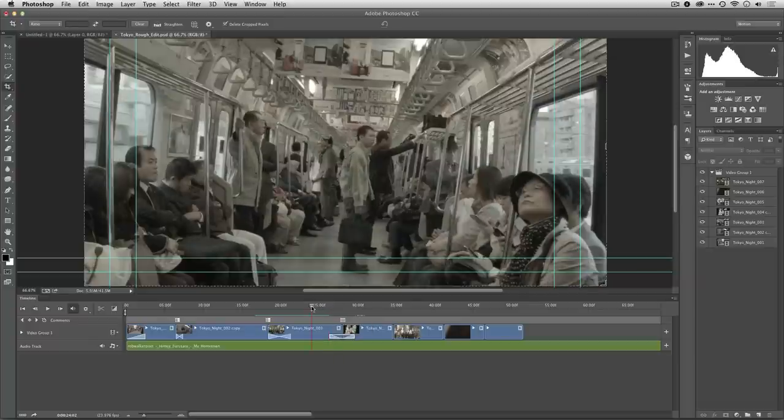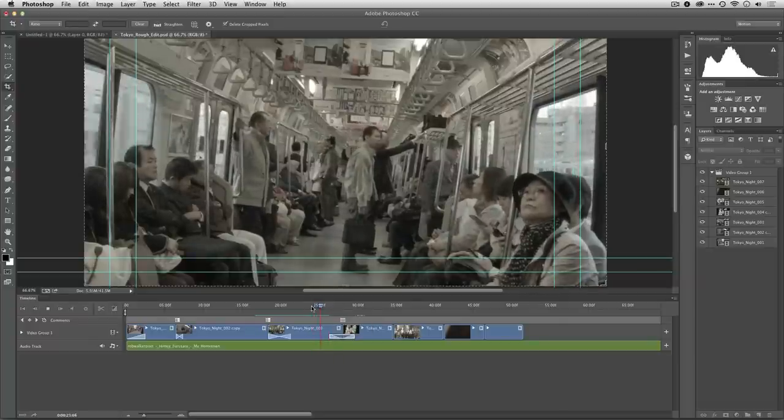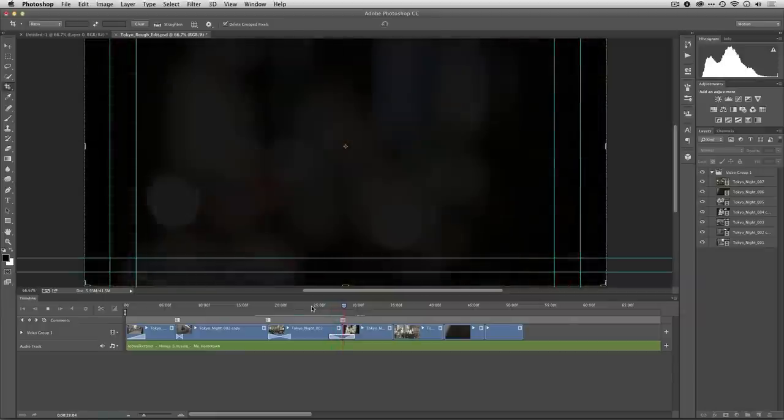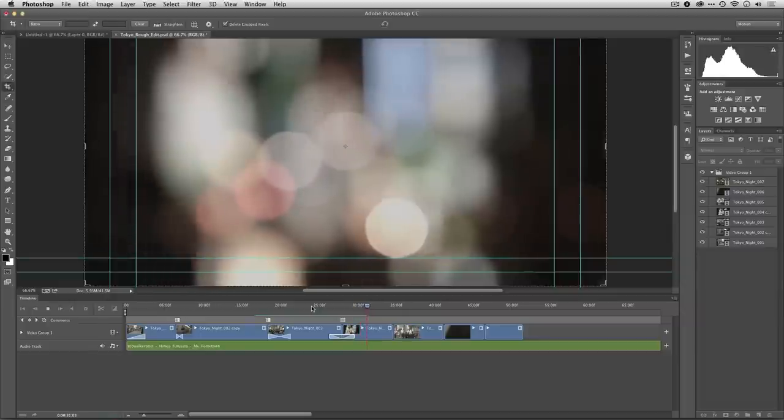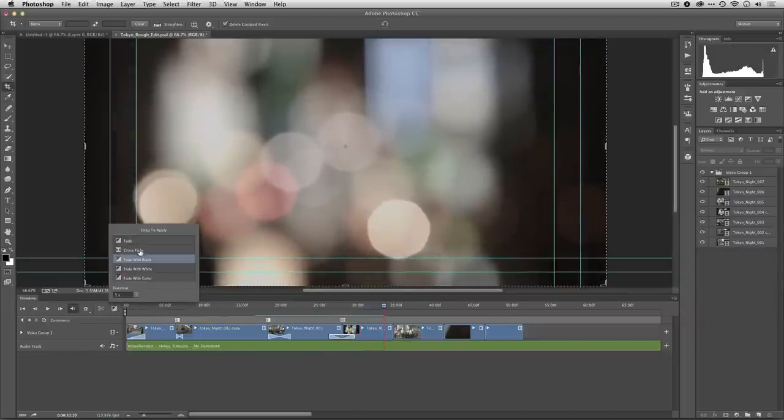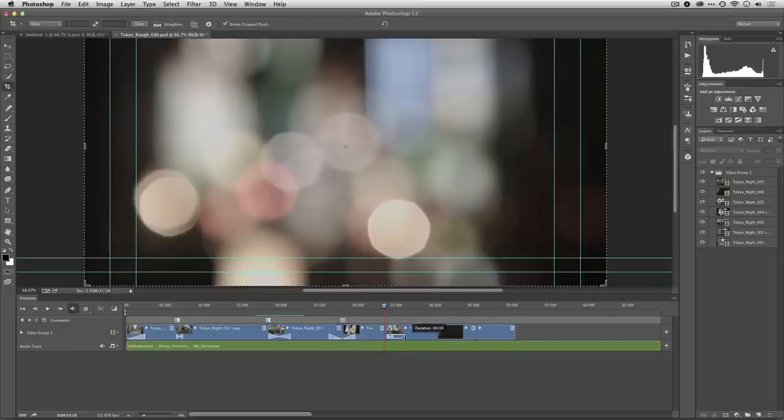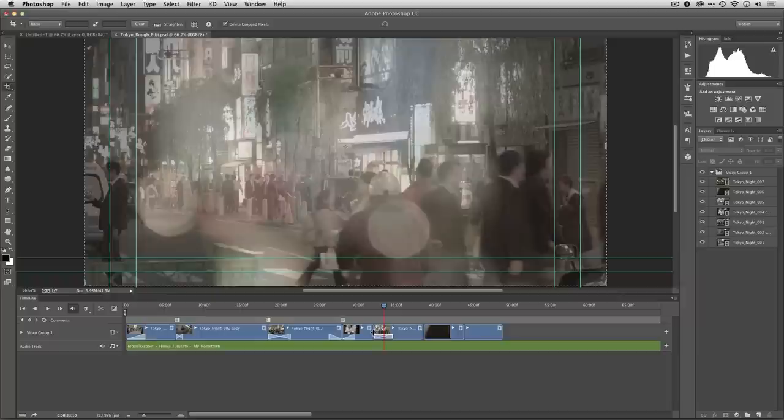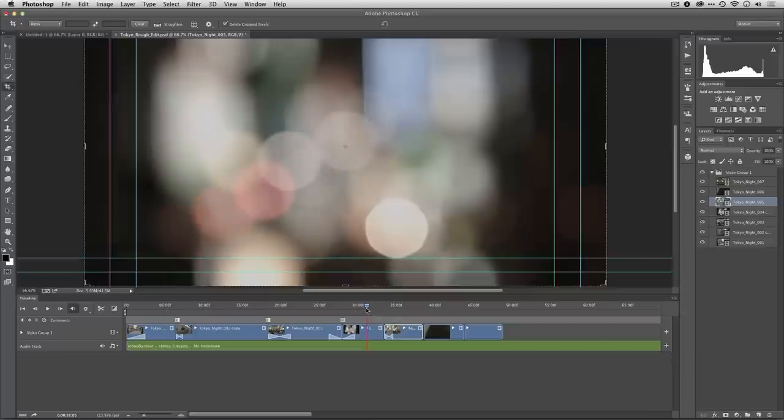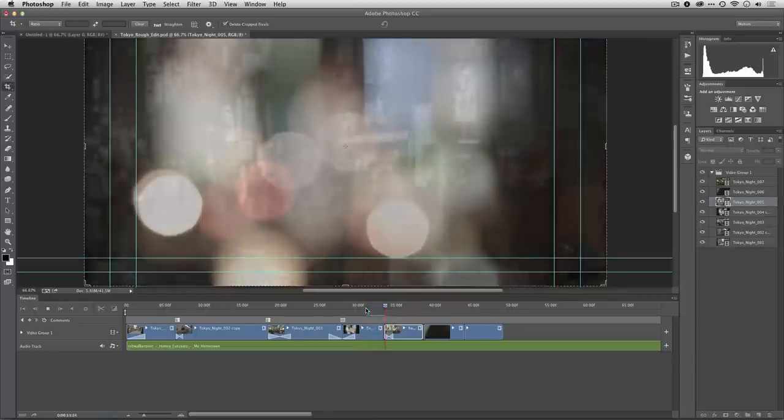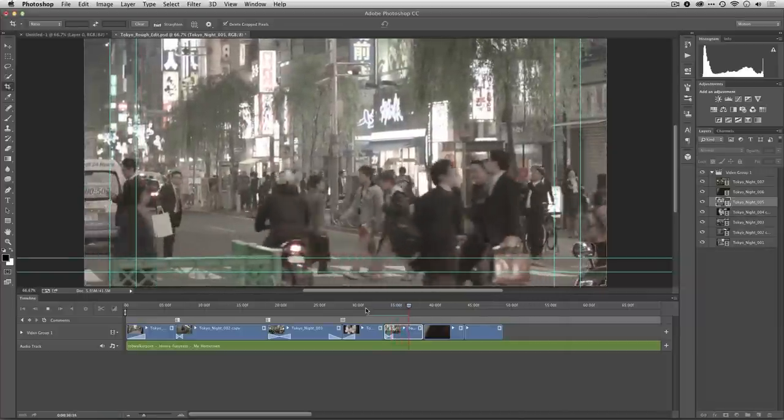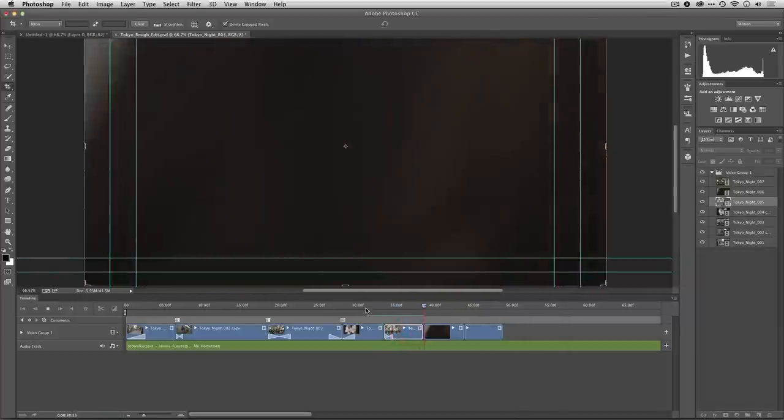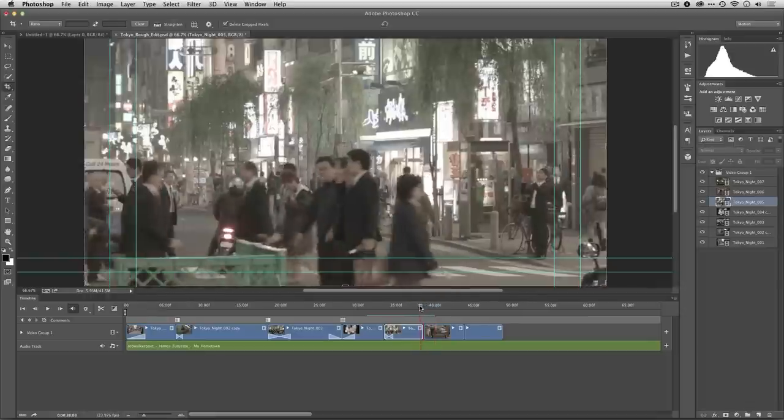That felt really good, I like that nice gentle transition there. I want to crossfade with a gentle superimpose here between those two shots, so we see the lights blending in. I'm just going to move that down a bit.